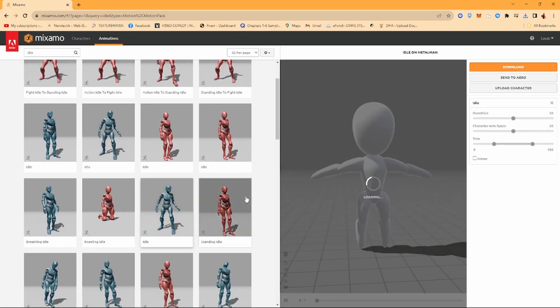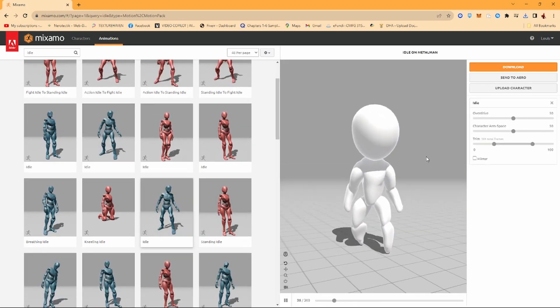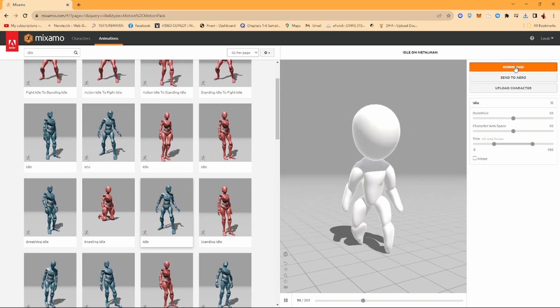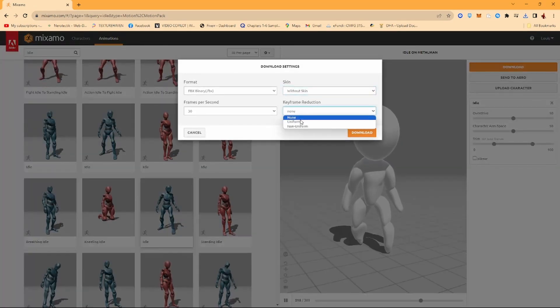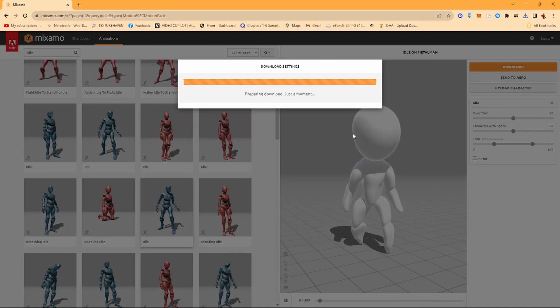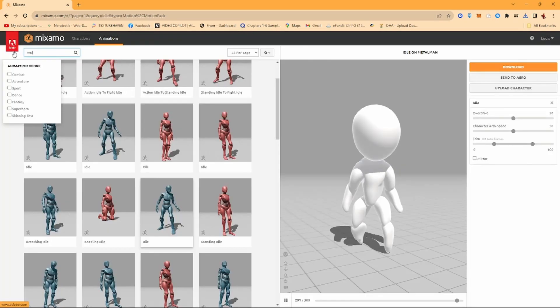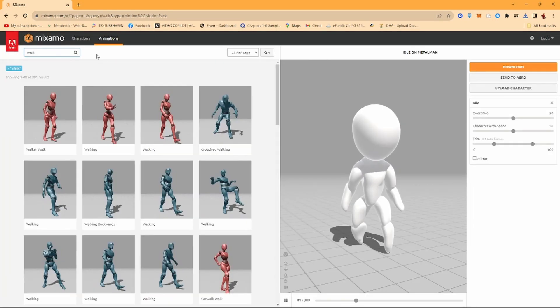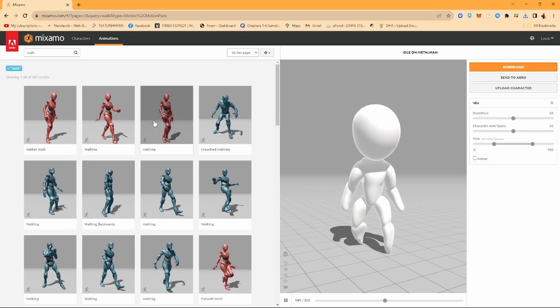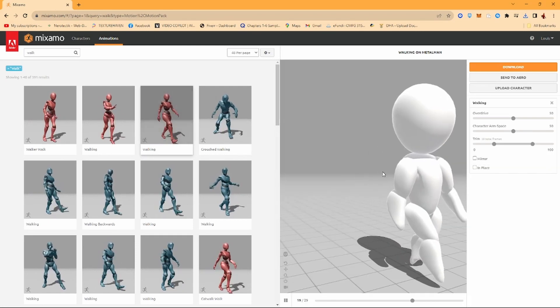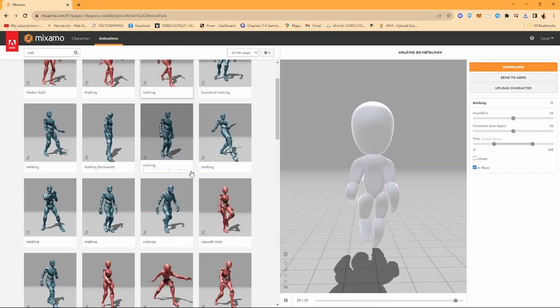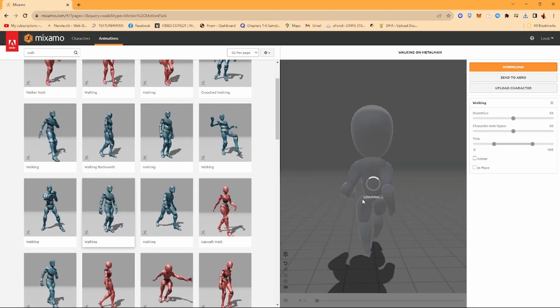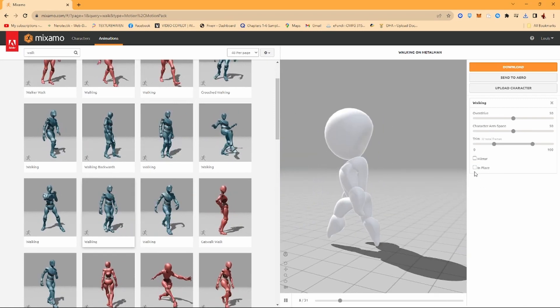We're just going to use one of these bad boys. Pretty sleek. Click on Download, then click on Without Skin, Uniform, 30 frames a second. Next up you want to search for a Walk Animation, and then make sure it's In Place. Just look for one you really like.